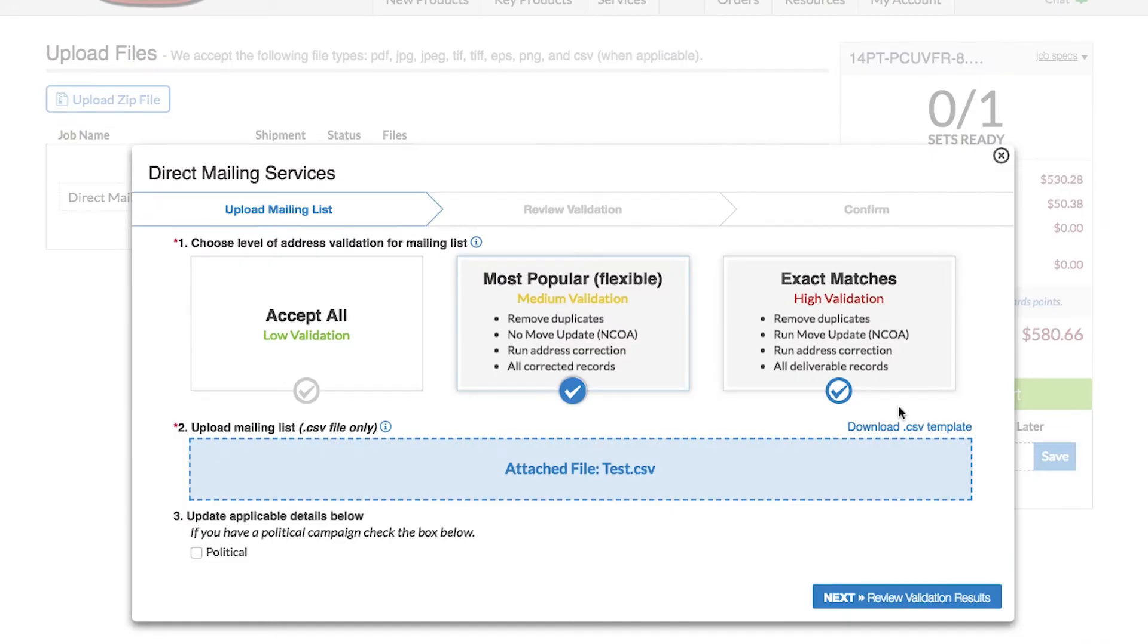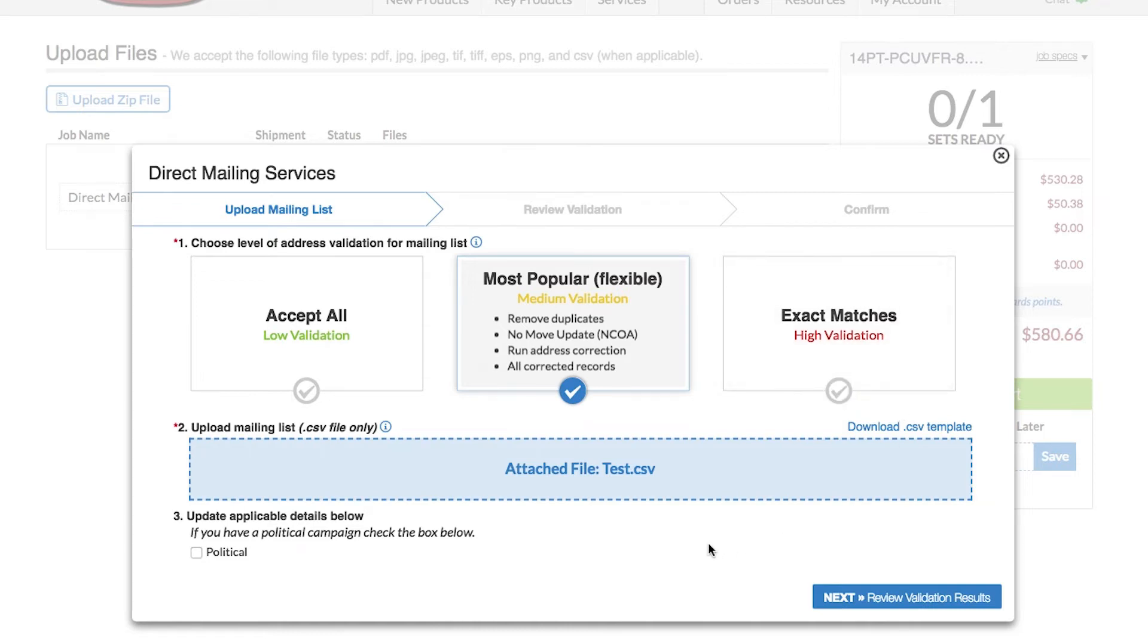If your mailing is for a political campaign, you can check off the political box. If not, leave the box blank. Click Next to review your validation results.